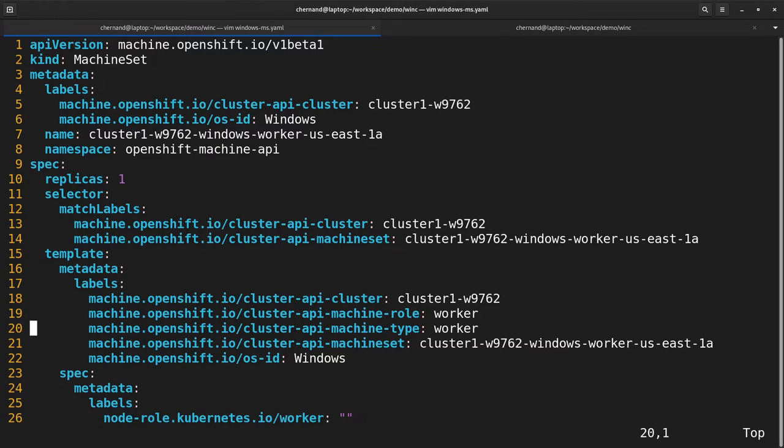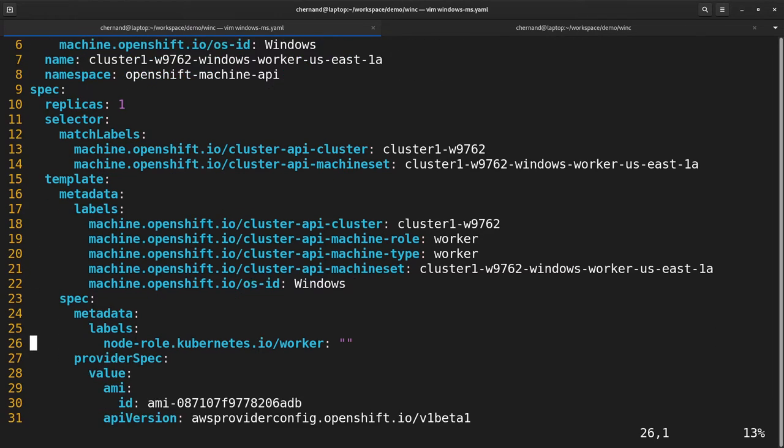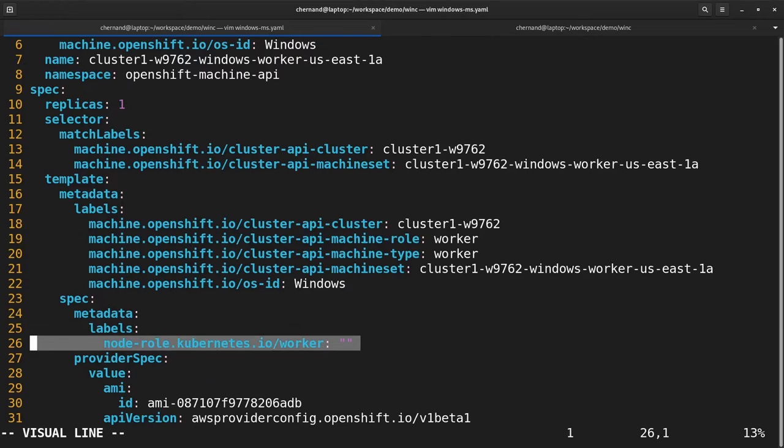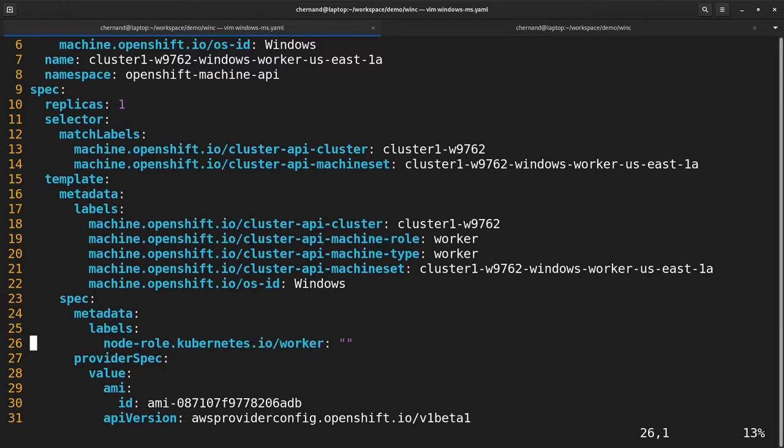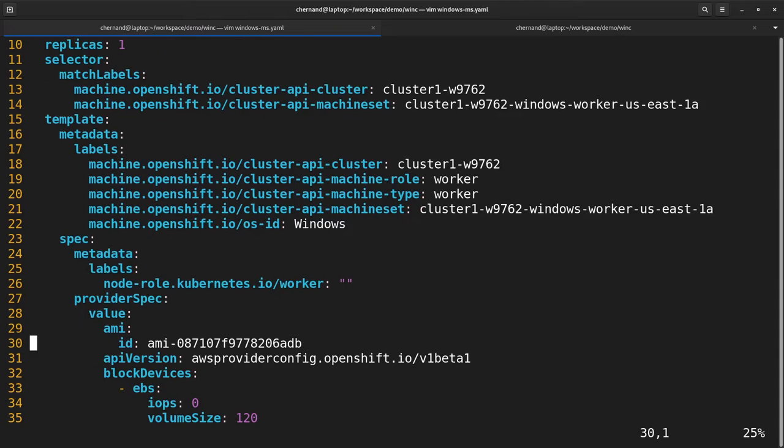But it's also labeled as a worker, just like a Linux node. The only real difference is that the image used for this specific machine set is a Windows Server image.